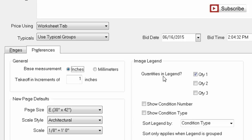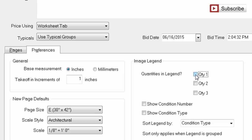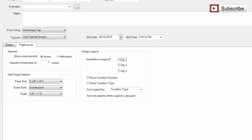What we're looking for here is this first option, which says quantities in legend. Basically what that means is your quantity one, two, and three — you can show all of those or none of those. So if you have a linear footage of wall and you also want to show the square footage, you can turn the second quantity on. But in this case, all we're going to do is uncheck this quantity one box like this, and then hit OK.